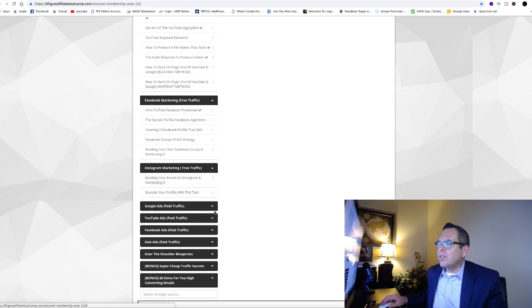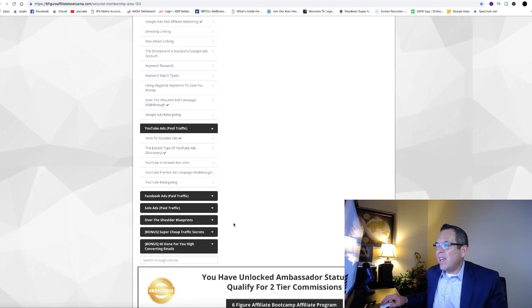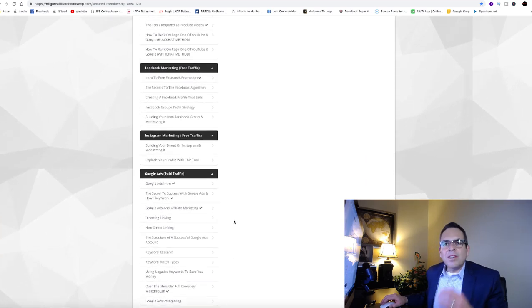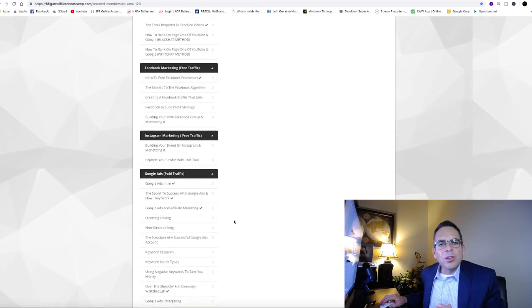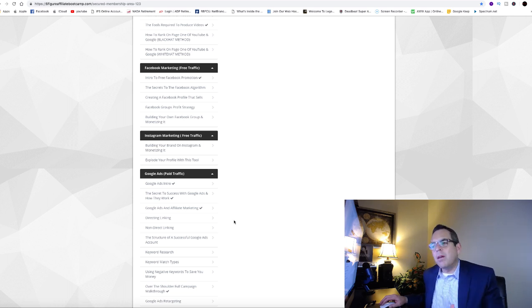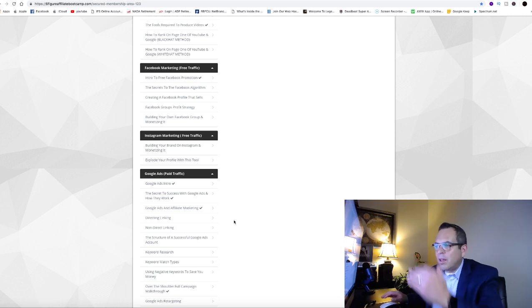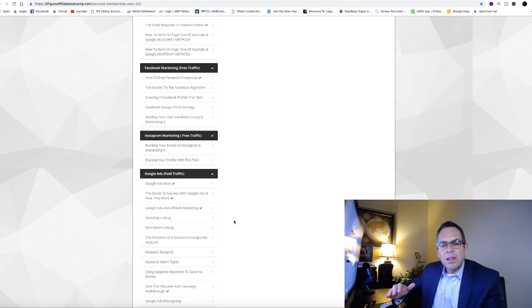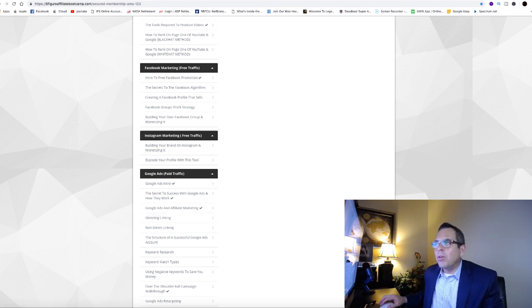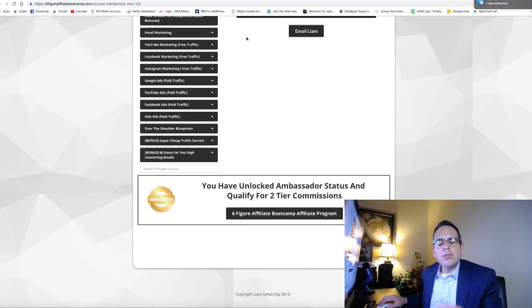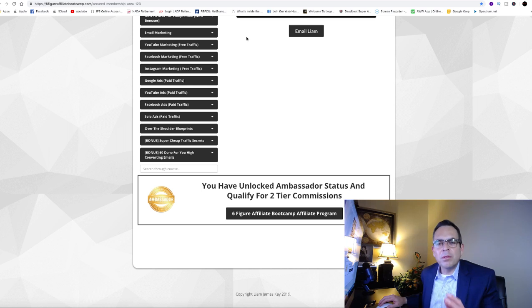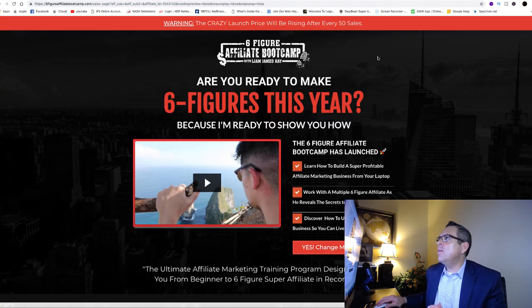He talks about finding the ultimate affiliate products, and there's many training videos on that as well. He talks about your sales funnels, bonuses. Here's a great model of what we're talking about right now: email marketing, YouTube traffic free, Facebook traffic free, Instagram marketing free, and then we go into Google ads traffic paid, paid YouTube. He's got 82 in-depth take-you-by-the-hand step-by-step videos.